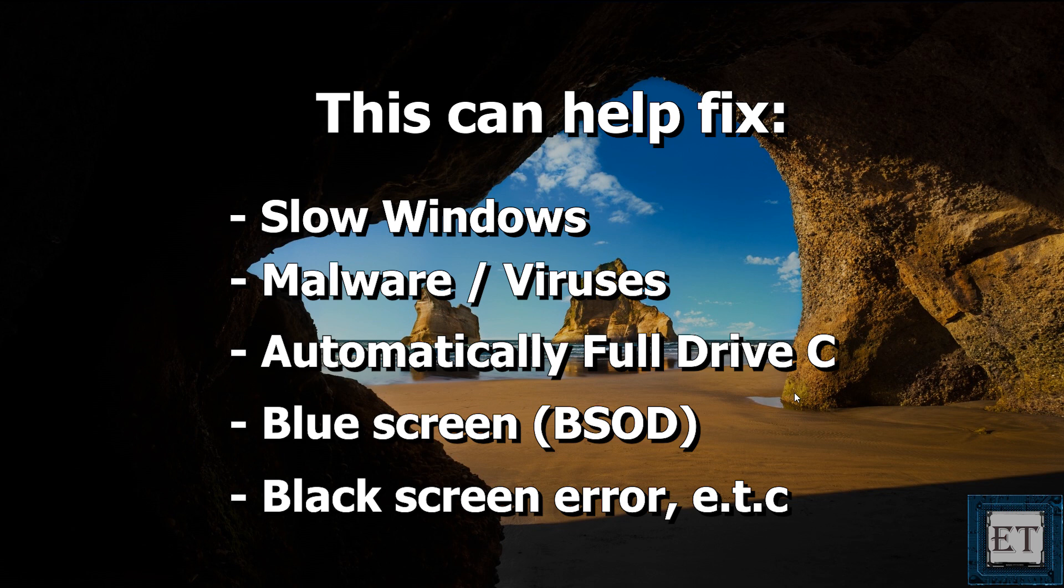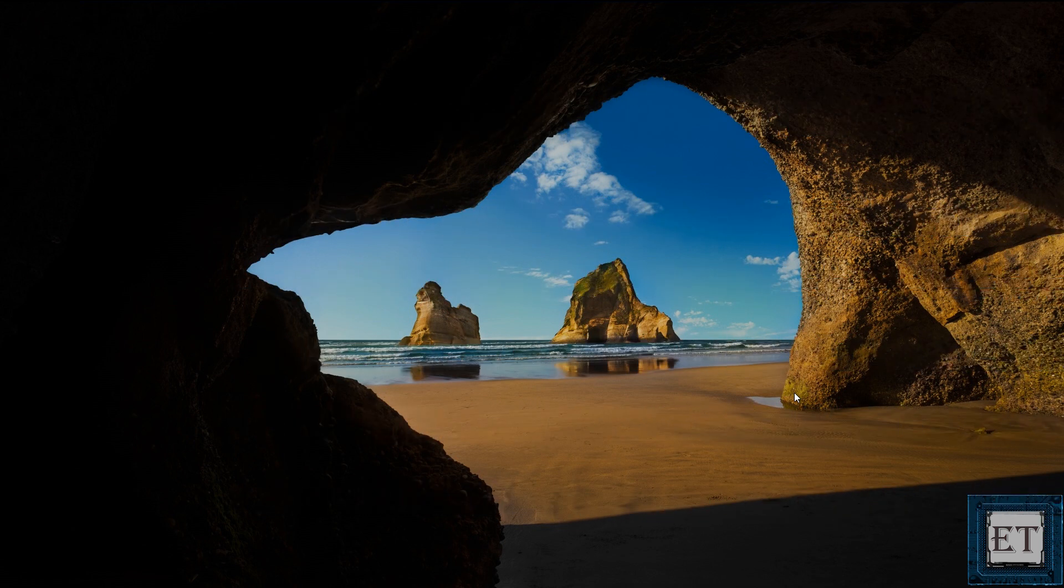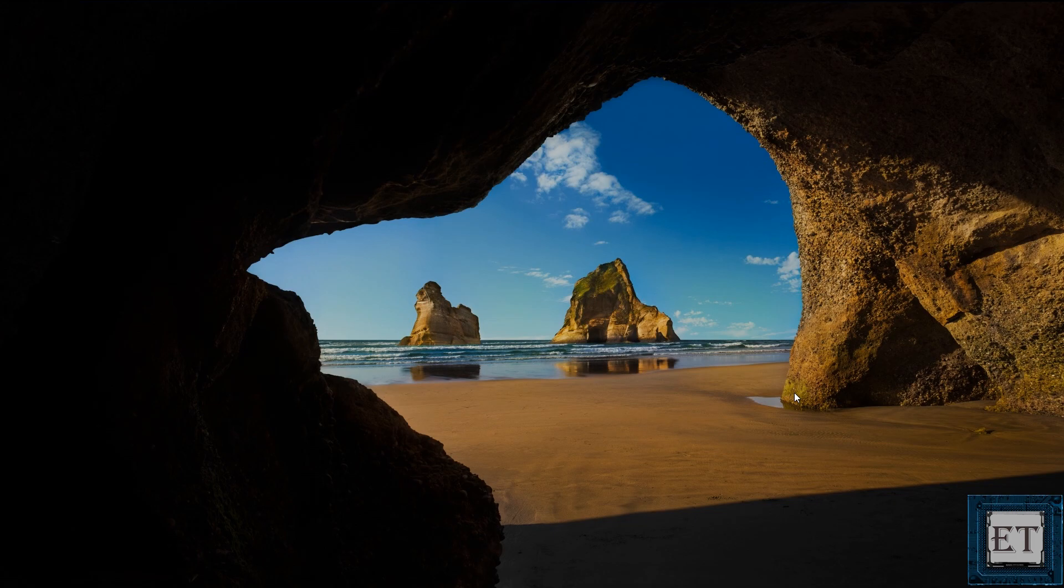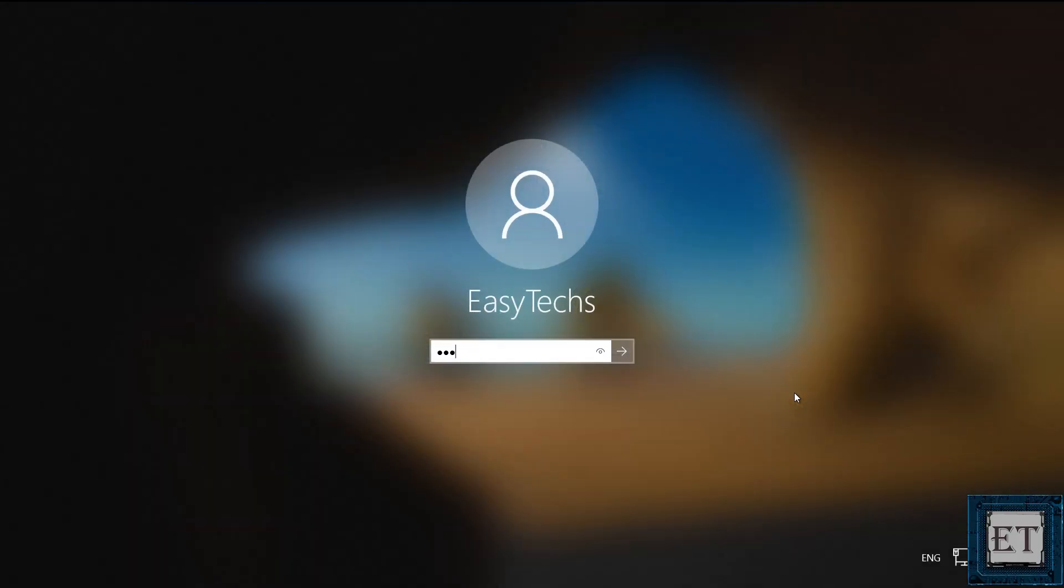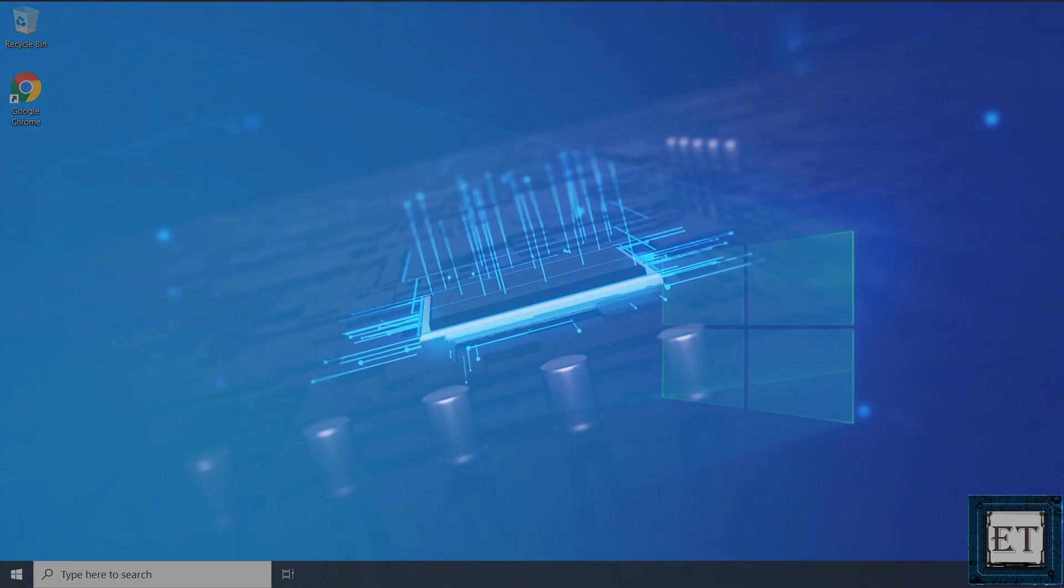This approach would work for any Windows 10 build you may have. Here I'm using the latest build which is the 1903. You might notice a bit of differences in the placement of the options in the older builds, but the general approach is pretty much the same. And now without further ado, let's jump right into it.